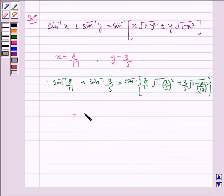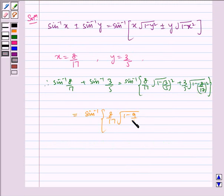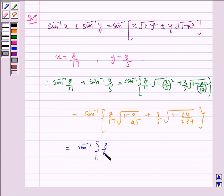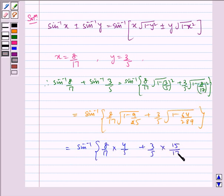Which is equal to sin inverse of 8 by 17 into 1 minus 9 by 25, plus 3 by 5 into 1 minus 64 by 289. Solving further, we get sin inverse of 8 by 17 into 4 by 5, plus 3 by 5 into 15 by 17.